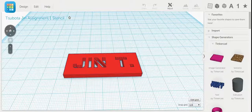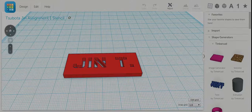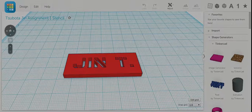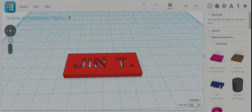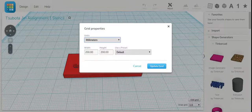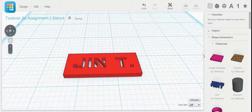First I'm going to make sure my grid is on inches. There we go. Hit update grid.